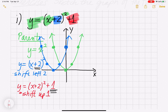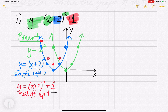I'm going to take all my blue points and move them up 1. The far-left point moves up 1, then (-3, 1) moves up 1, (-2, 0) moves up 1, (-1, 1) moves up 1, and (0, 4) moves up 1. That gives us the final graph in red.